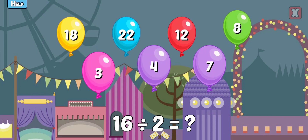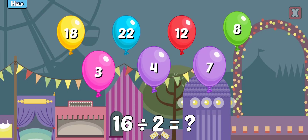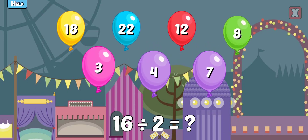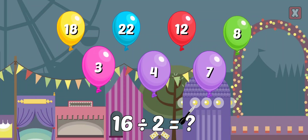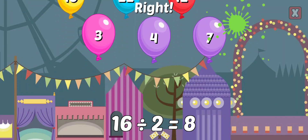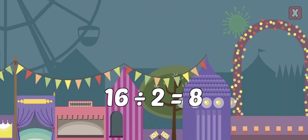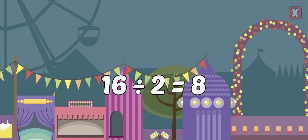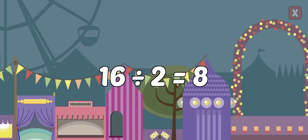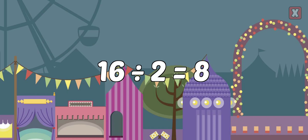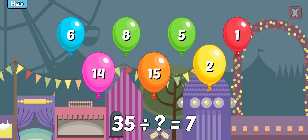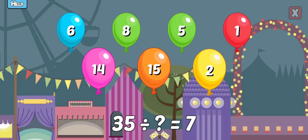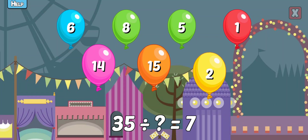16 divided by 2 equals? Right! 16 divided by 2 equals 8. 35 divided by 5 equals 7.